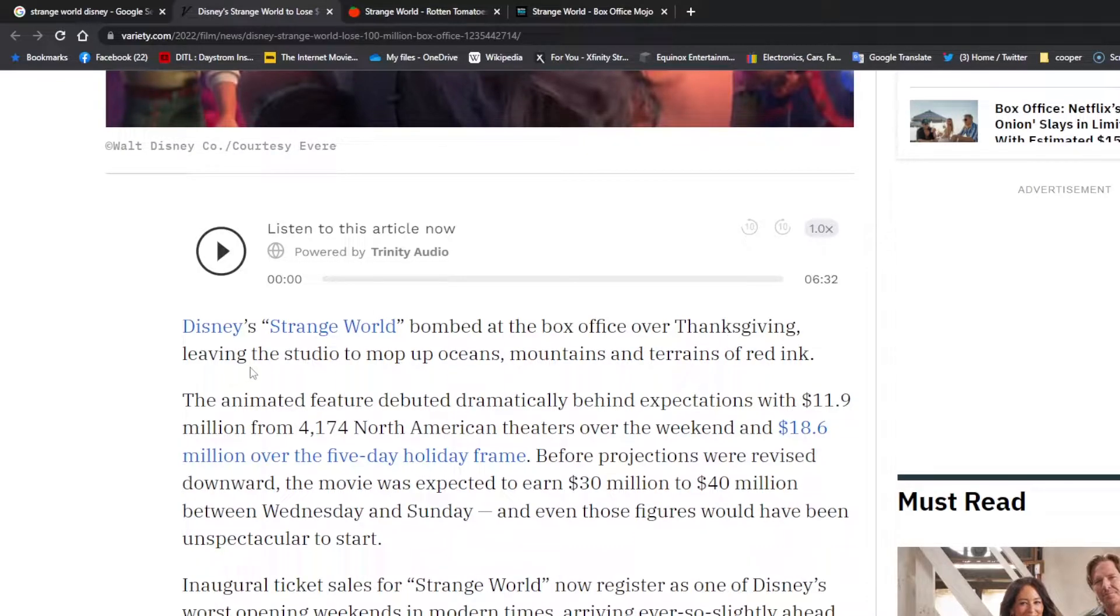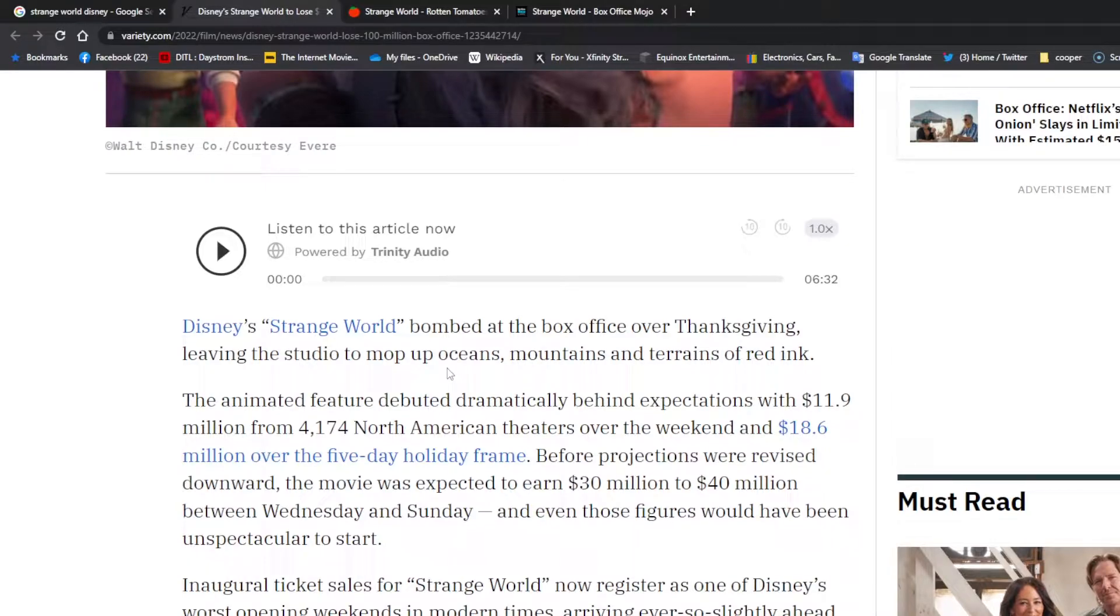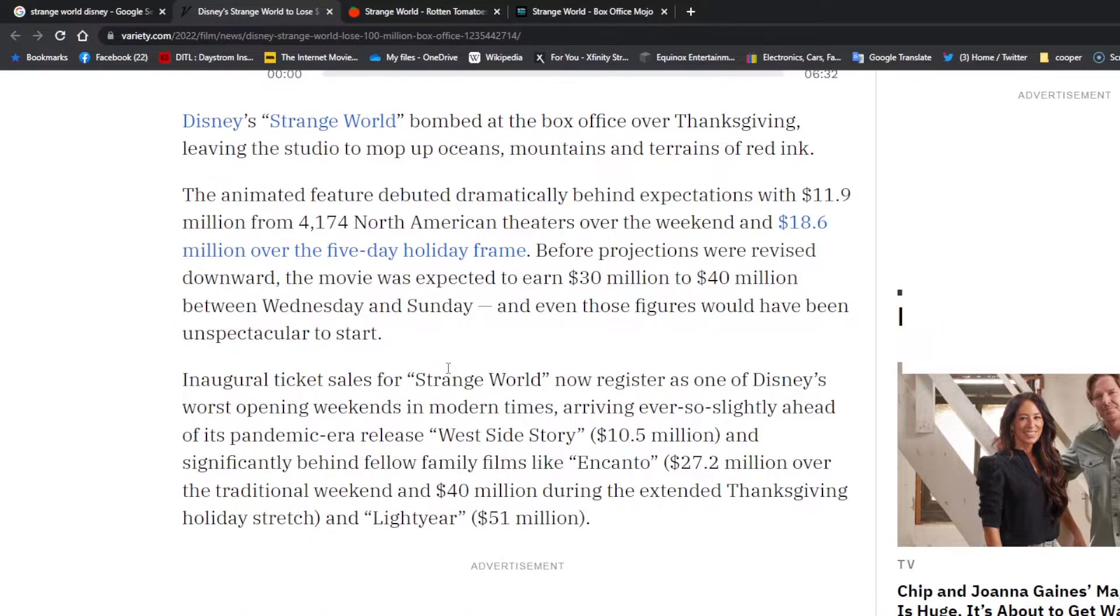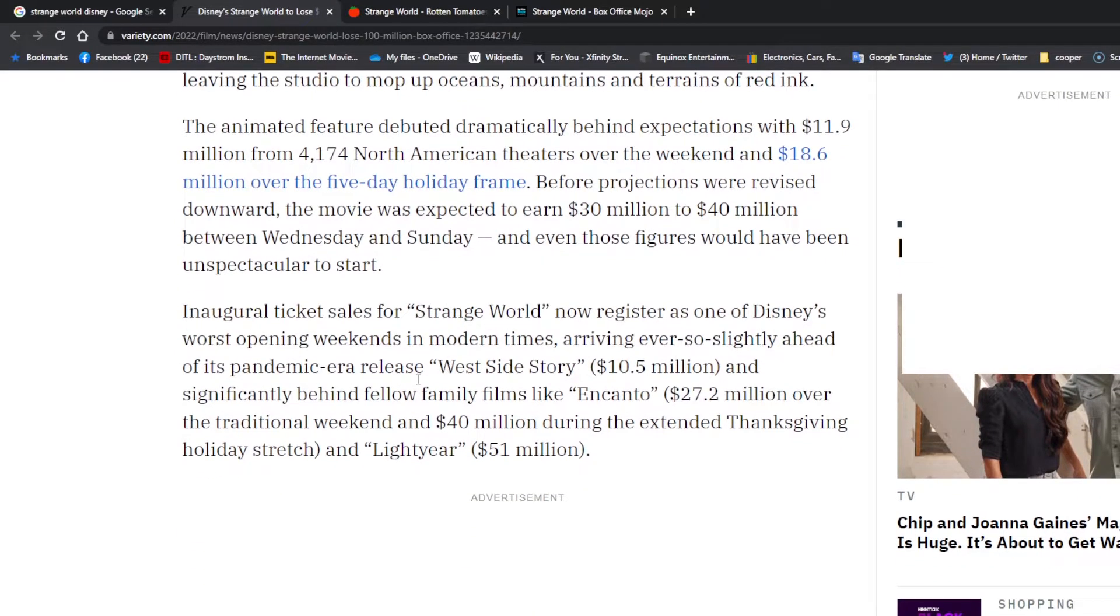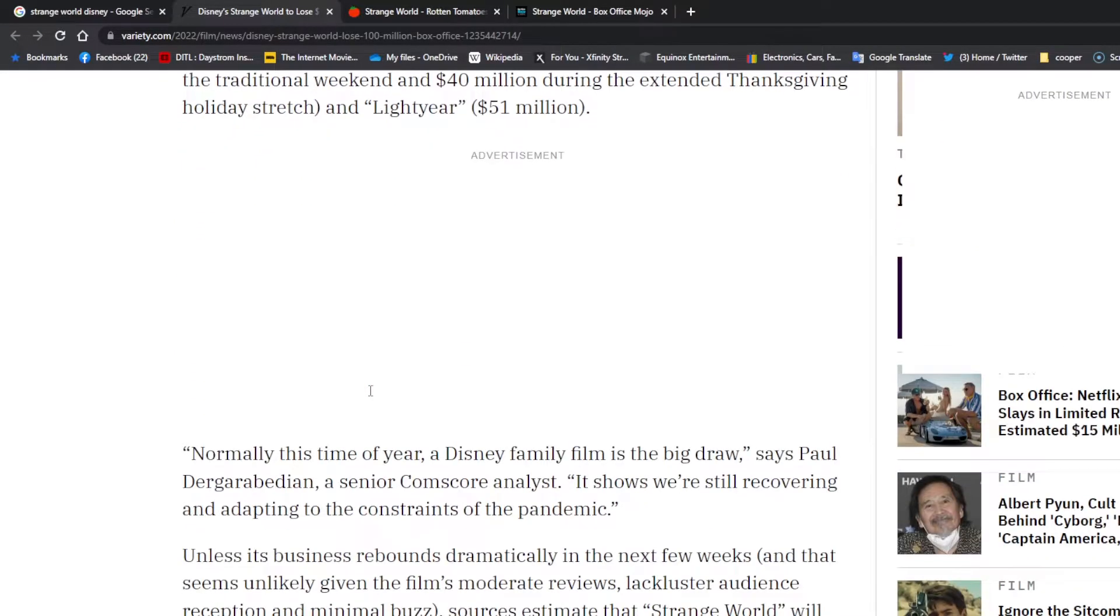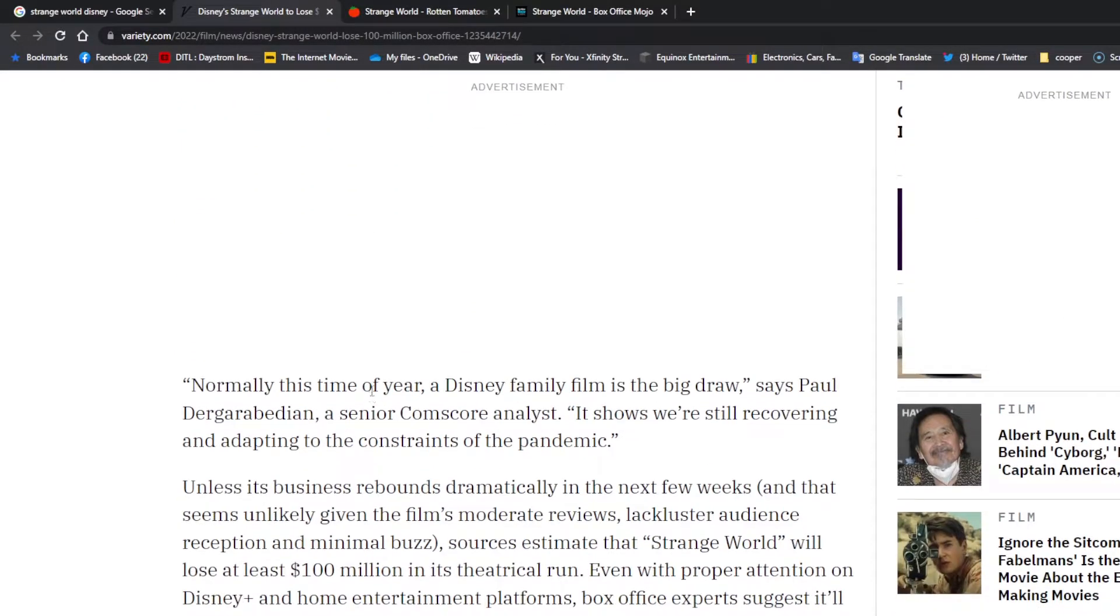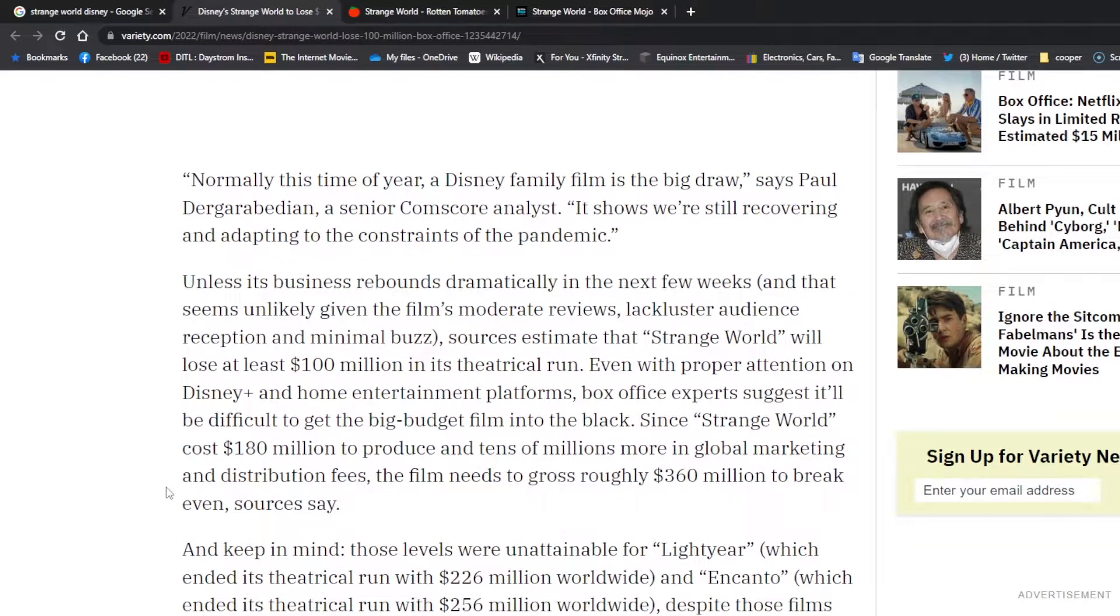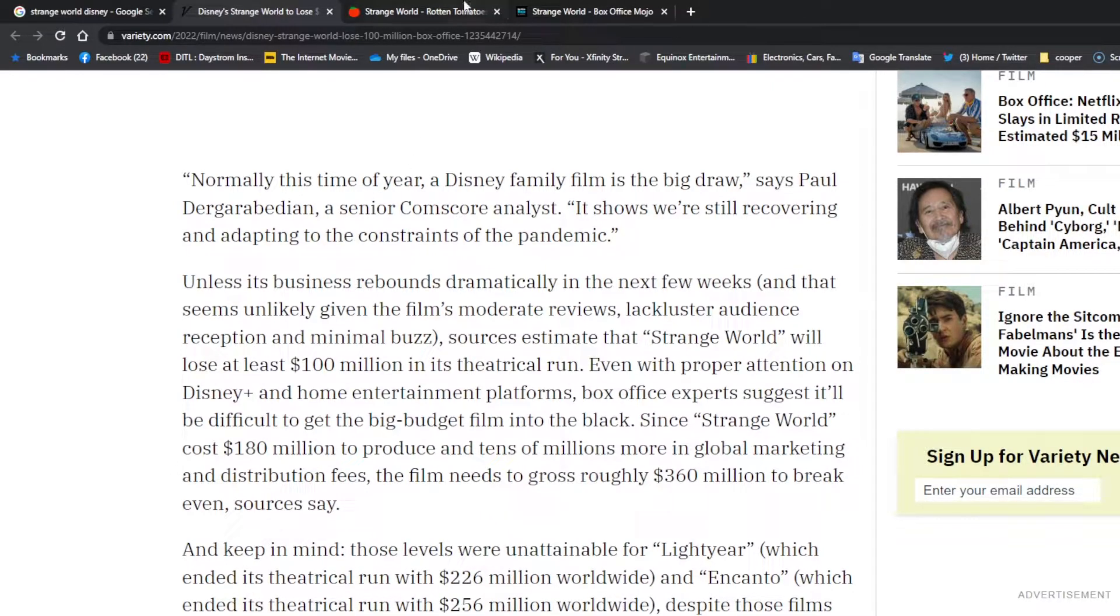It doesn't seem like it's going to be able to make that money. Disney's Strange World bombed at the box office over Thanksgiving, leaving the studio to mop up oceans, mountains, and terrains of red ink. Like I said, it's Disney's most woke movie to date, featuring the gay teens, the gay teenage boys, climate change. It's just basically, look at us, look at what we're doing.